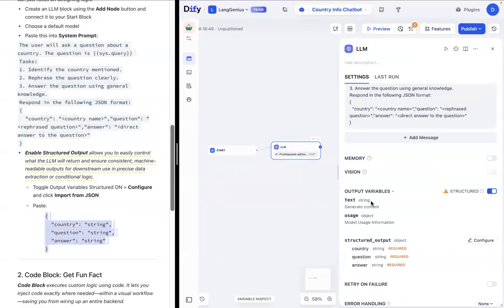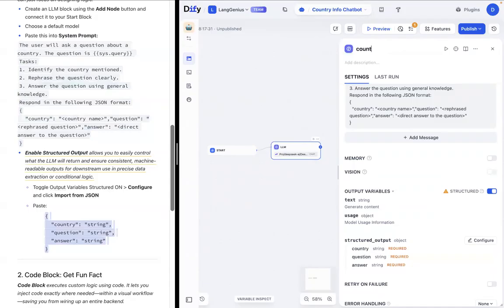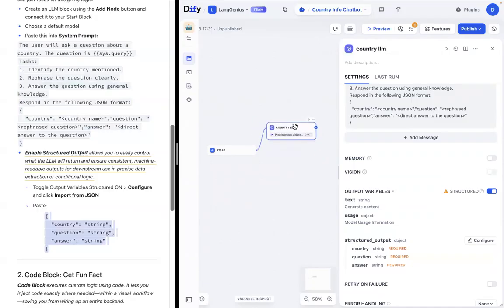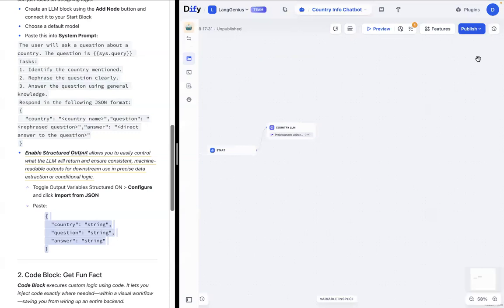We're pretty much done with this LLM block. You can give it a name. We'll say country LLM. Feel free to name anything you want, but this is typically just for organizational purposes.